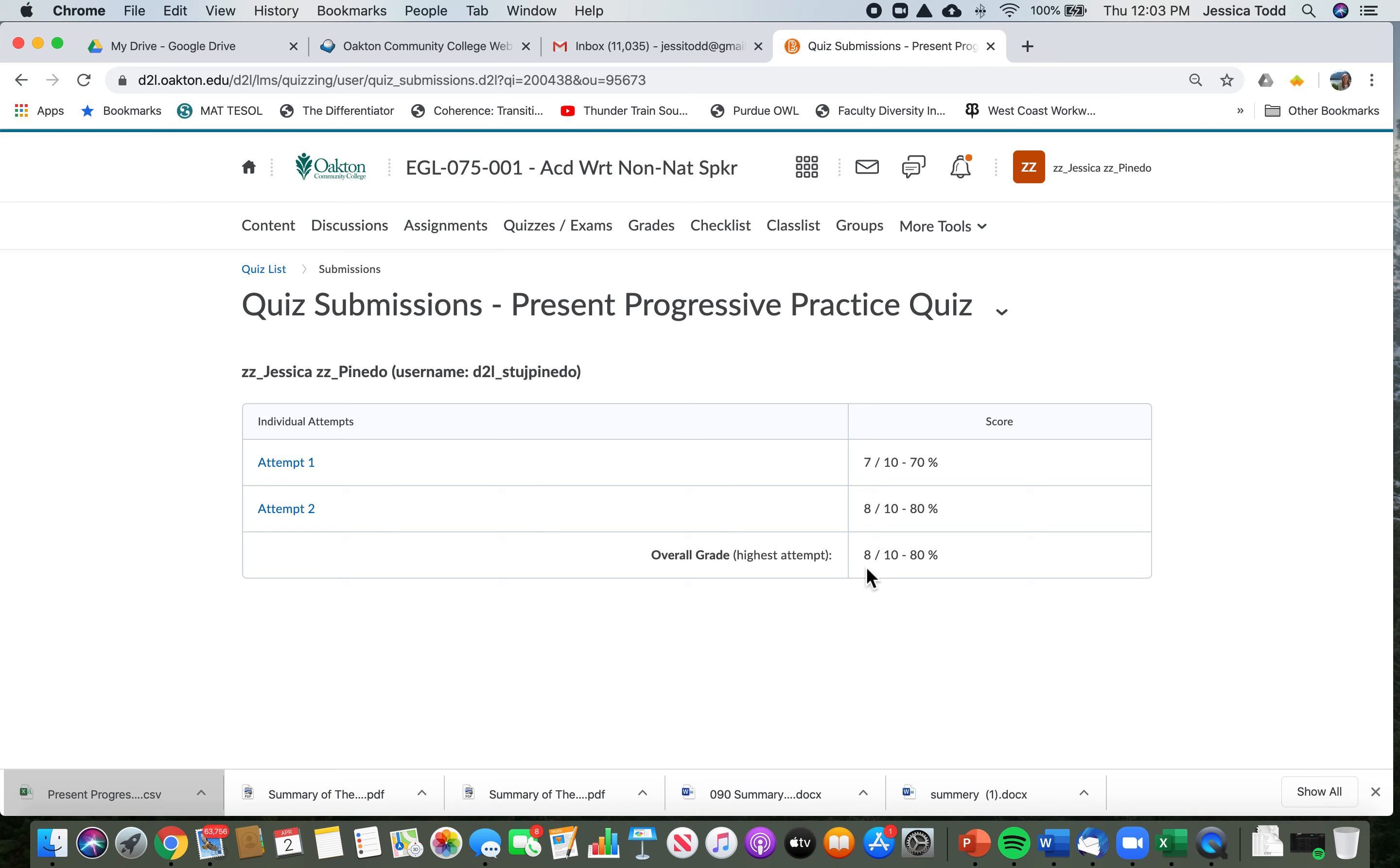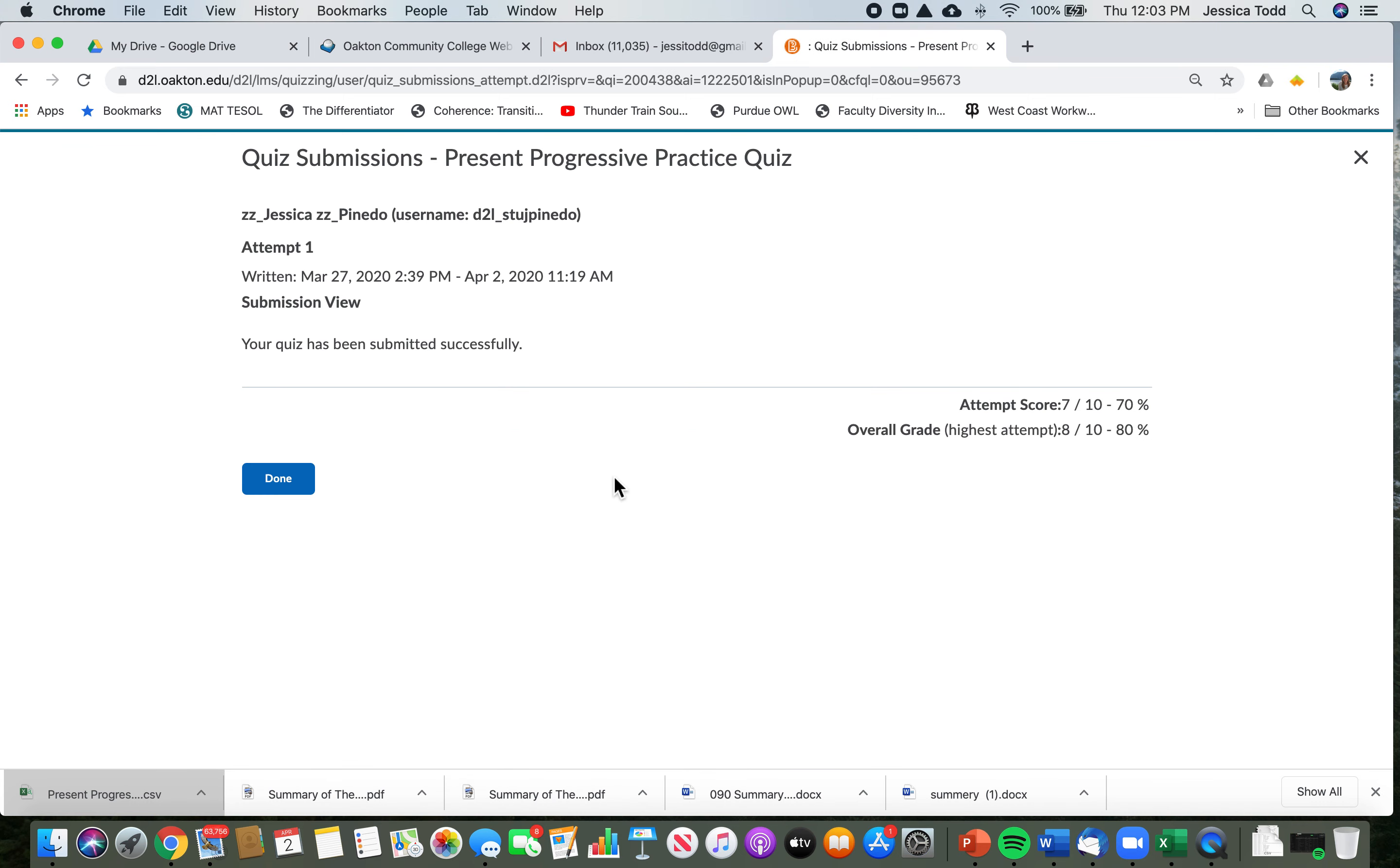So my overall grade is the highest score or the highest attempt. So my overall grade is going to be that 80 percent. That's pretty good—I'm happy with that, right? Again, if you want to see feedback, you can click on this.